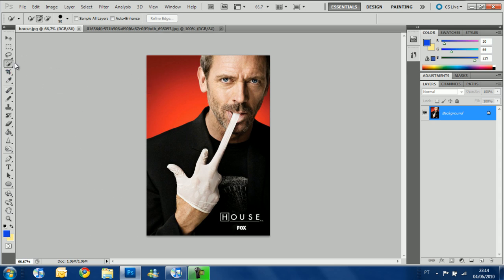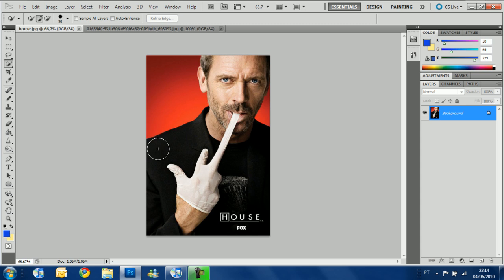The quick selection tool is the first one I'm going to review here. What does it do? It selects everything that you want based on colors and what's near the brush you're using. So I want to select Dr. House and not select the red part — I only want to take Dr. House from this picture. So let's begin.